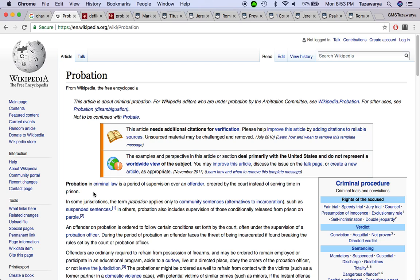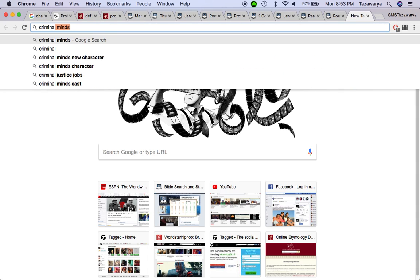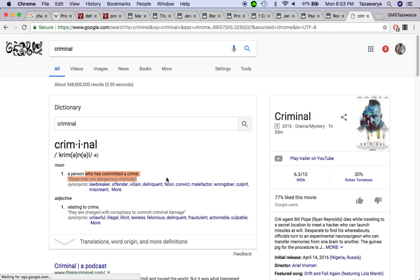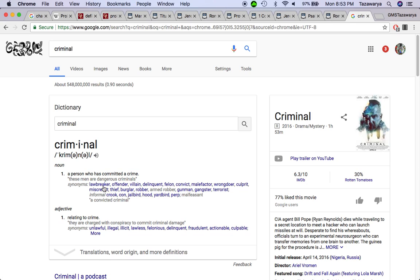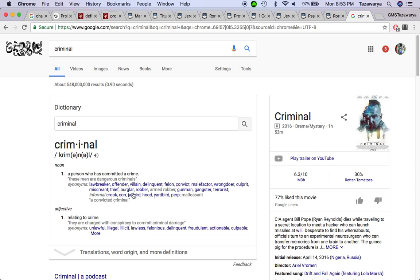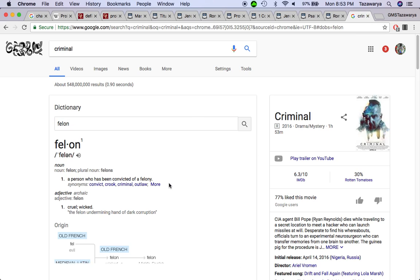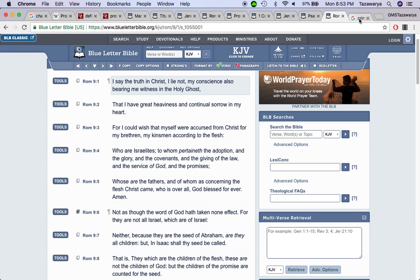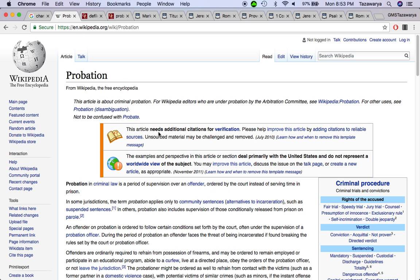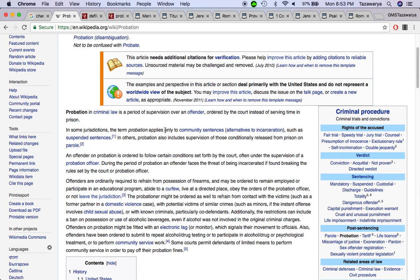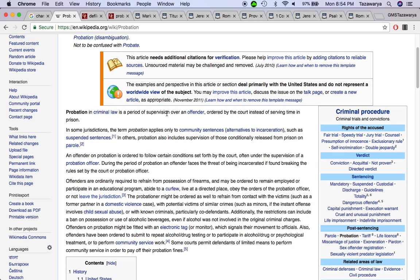Probation in criminal law, which criminal is a person who has committed a crime, a lawbreaker. We broke the laws, the statutes, the commandments that the Lord Yahweh gave us. We're all crooks, felons. It says cruel or wicked, the things that we did in the past and our past life was cruel and wicked. It says as a period of supervision over an offender. The Lord puts us into probation.